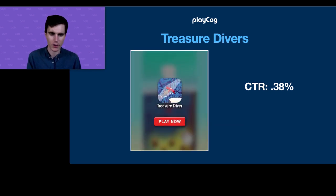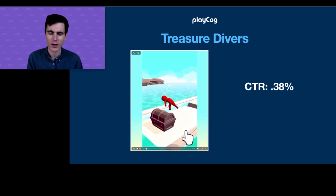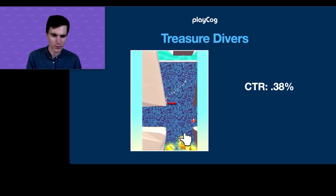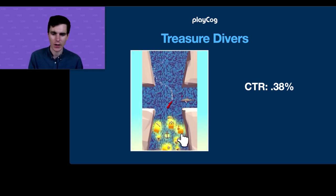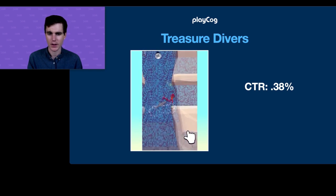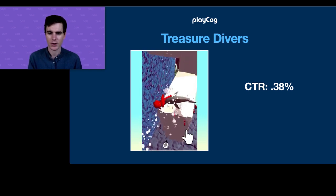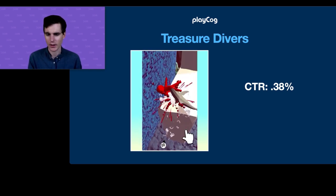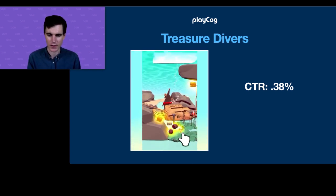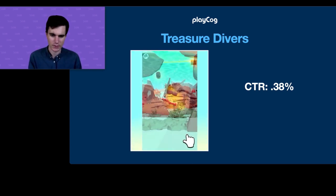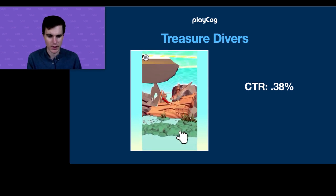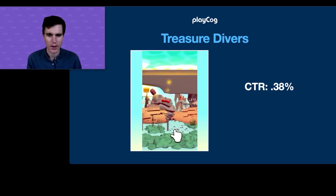I want to point out that we tested all four of these concepts within a single week. After killing Samurai Showdown, we were like, 'Let's just throw as much at the wall as we can and see what sticks.' Treasure Divers was our first CTR test and we decided to move on from it.